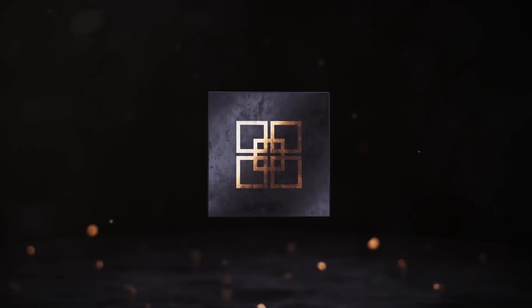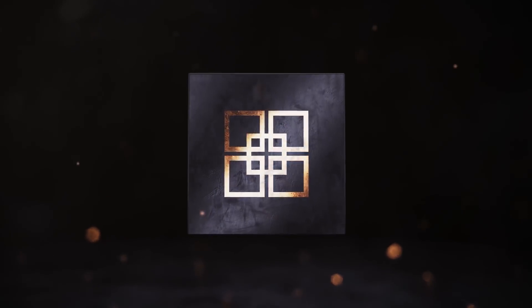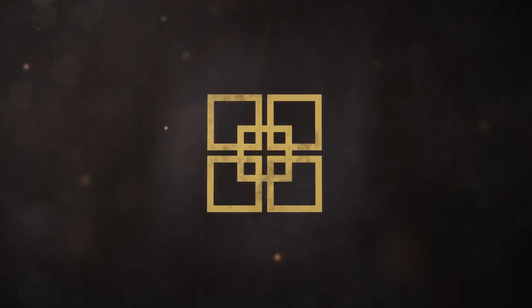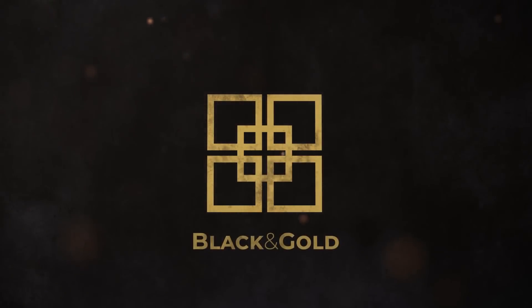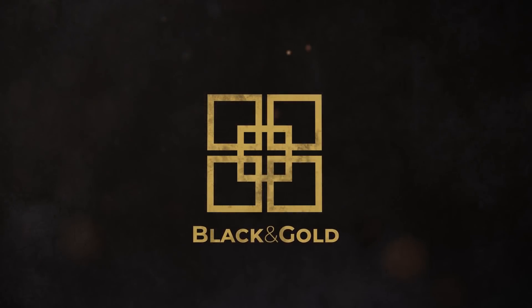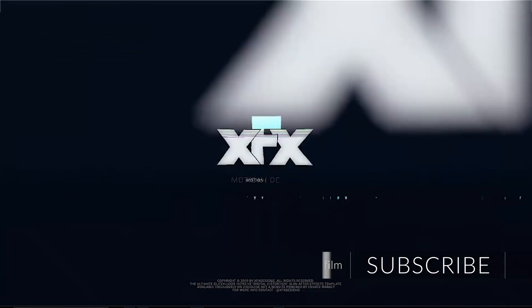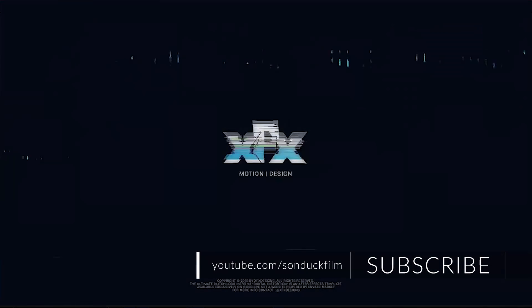So we're going to do something a little bit different in this video. We typically do step-by-step breakdowns for our After Effects tutorials. In this video, I want to talk about what you should be thinking about when you create a logo intro.